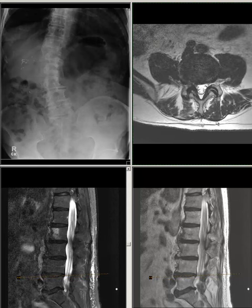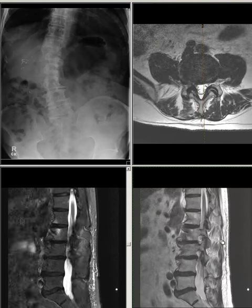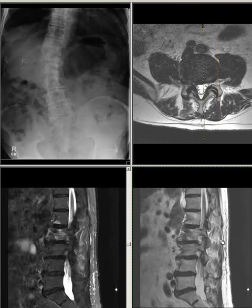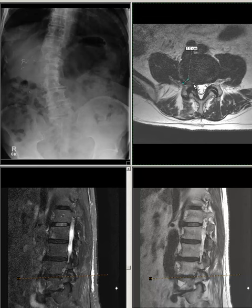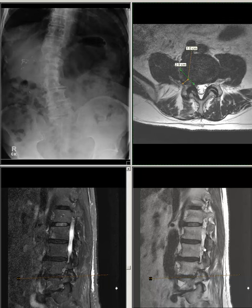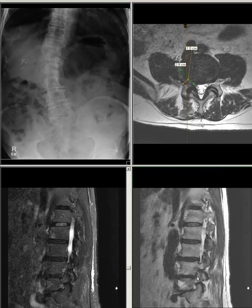L4-L5: There is disc desiccation, disc space narrowing, and broad-based disc bulge. There is a right-side foraminal broad-based disc-osteophyte complex protrusion measuring 2.9 centimeters in width and 1 centimeter in maximum radial dimension.